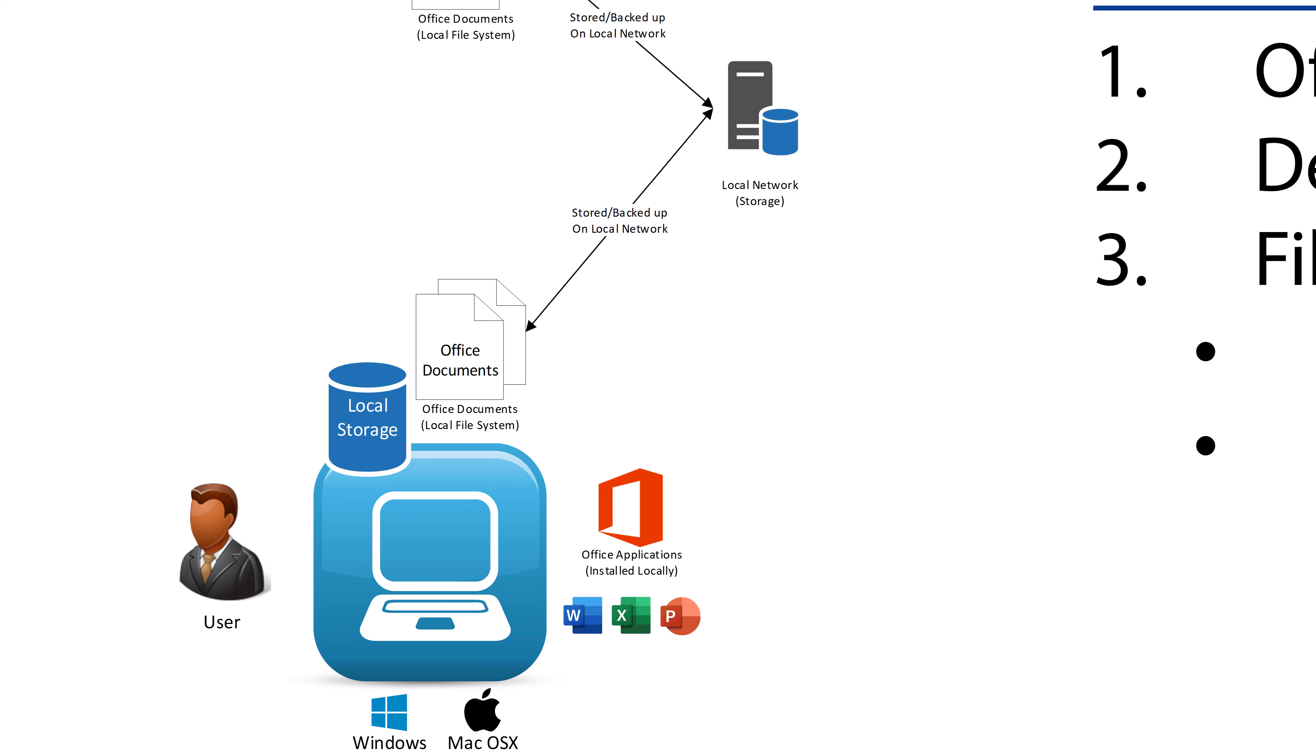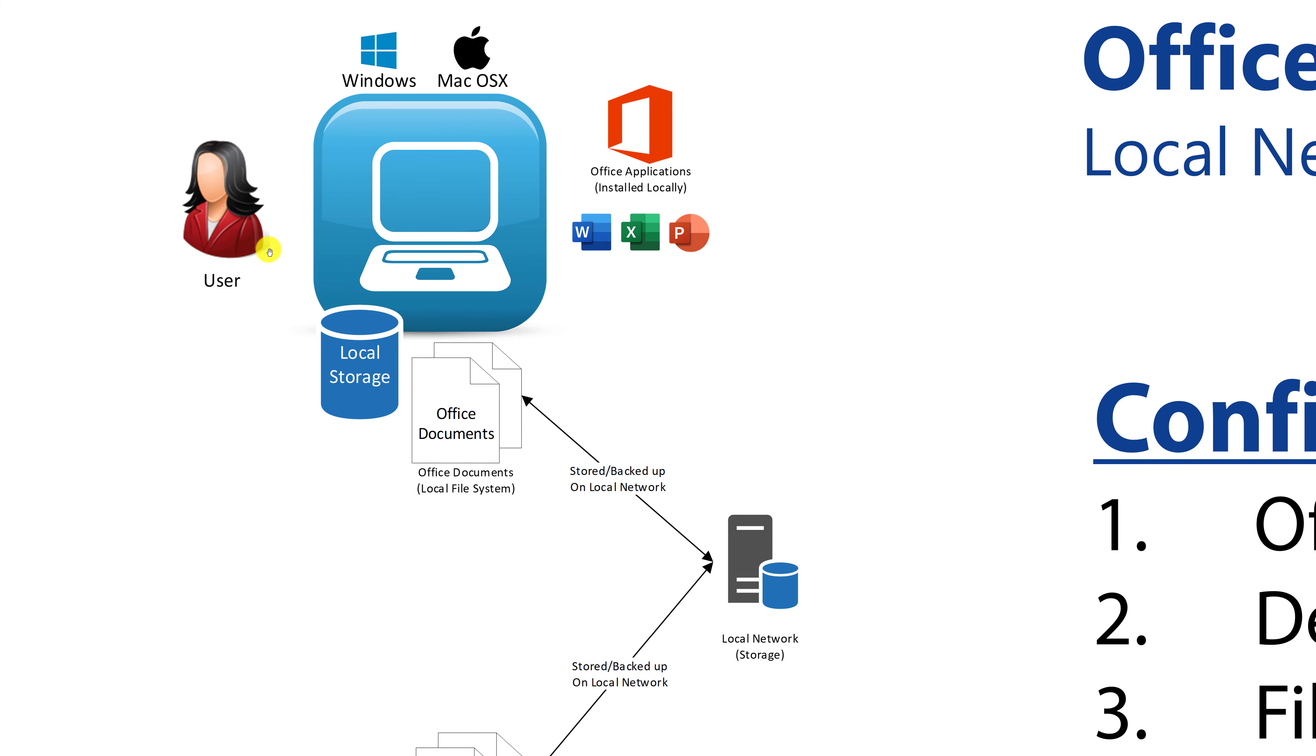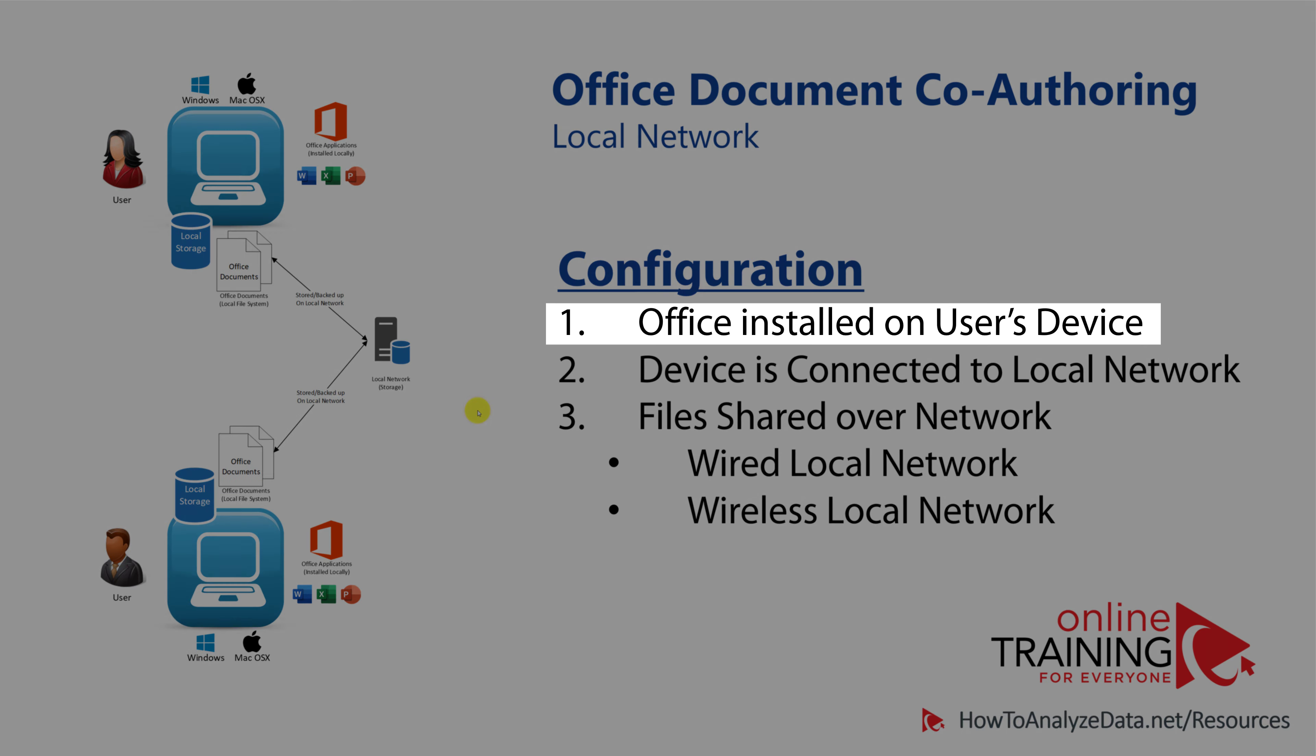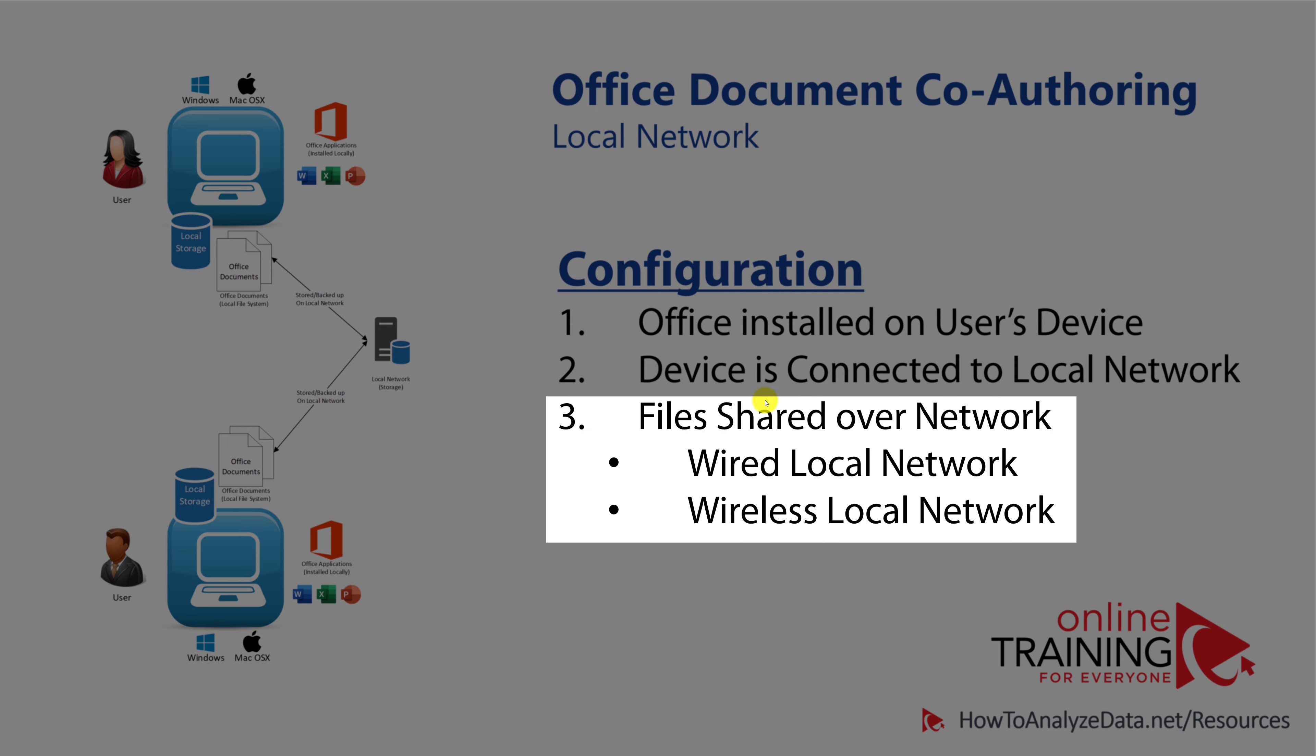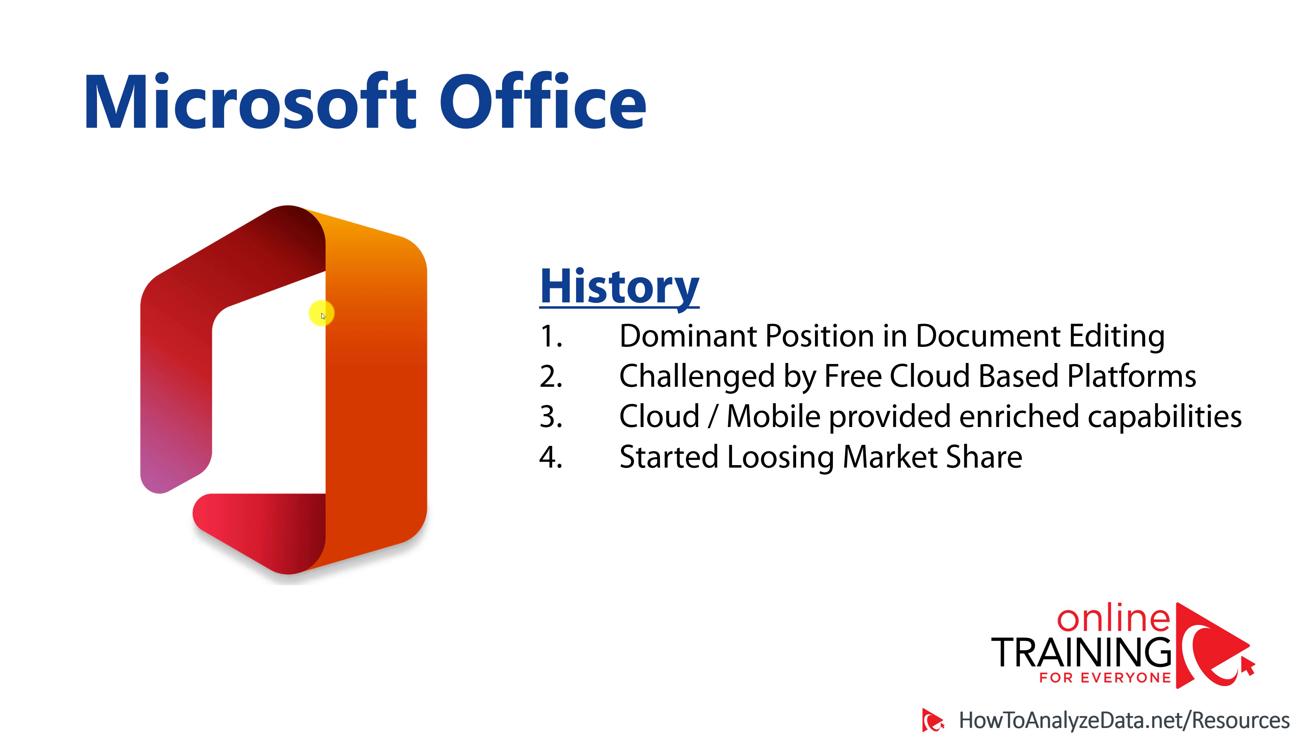In this model, one user can create or edit documents, put them onto the shared local drive, notify another user, and then another user, using similar desktop-based configuration, would go ahead and edit, would review the changes, and provide suggestions for the documents that they were co-authoring. This was a great innovation back then, but the configuration required Office to be installed on user's device, device to be connected to the local network, and files shared over the network, either wired or wireless local network.